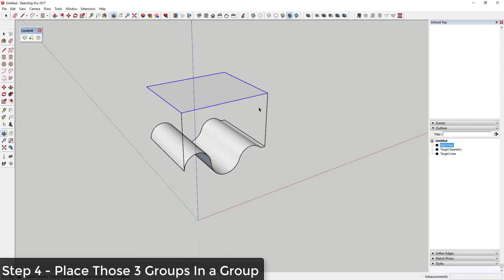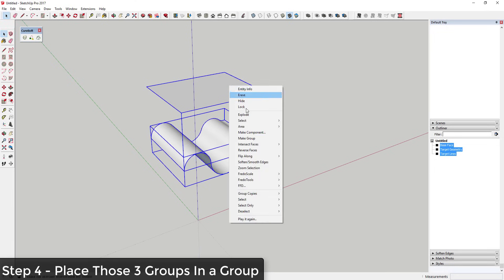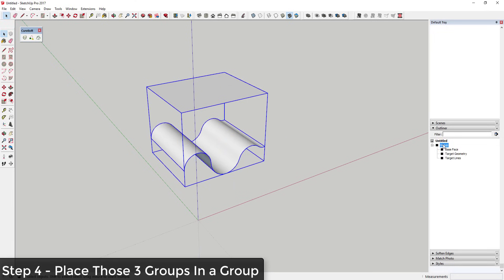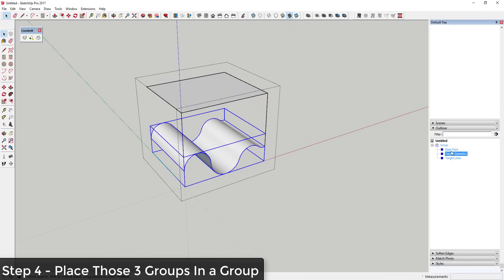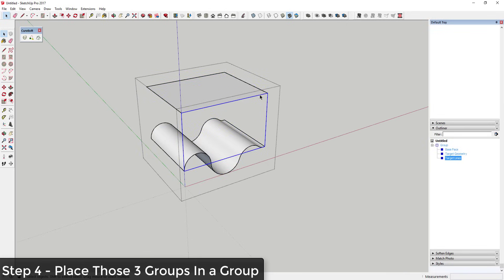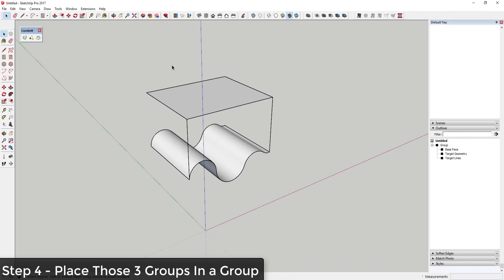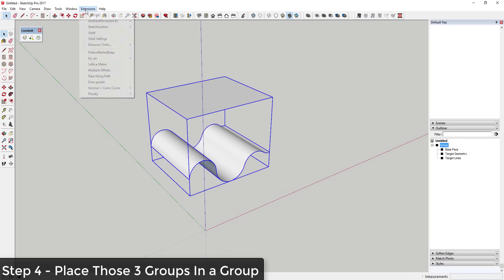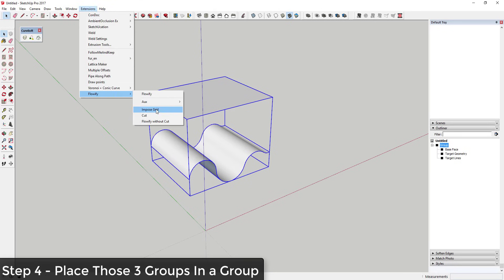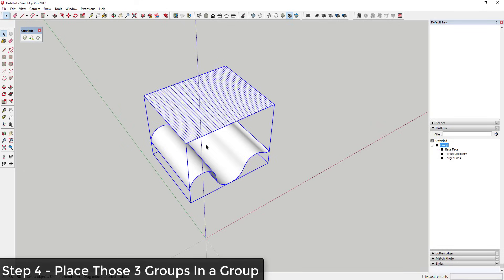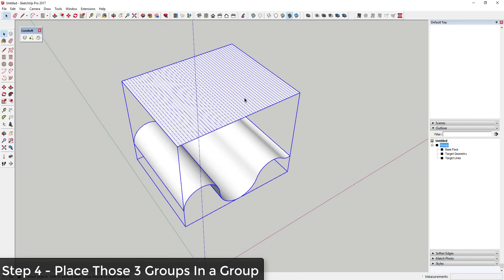Step four, which is also very important: take all three groups and put them inside their own parent group. In your Outliner you should see three groups — one with your base face, one with your target geometry, and one with your target lines touching the corners. To check that everything is working, go to Extensions > Flowify and click 'Impose Grid.' If you did this right, it will break the face up into a whole bunch of smaller faces.